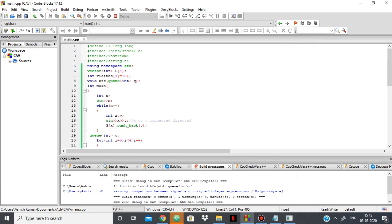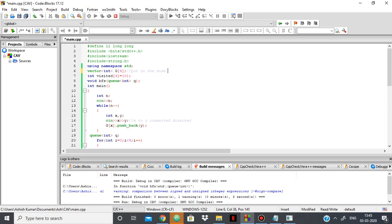And you can remove this, you can change this to put the size, put in the size of the graph. And then basically using that, what you're doing is you're making the adjacency list over here in this while loop according to the edges given.